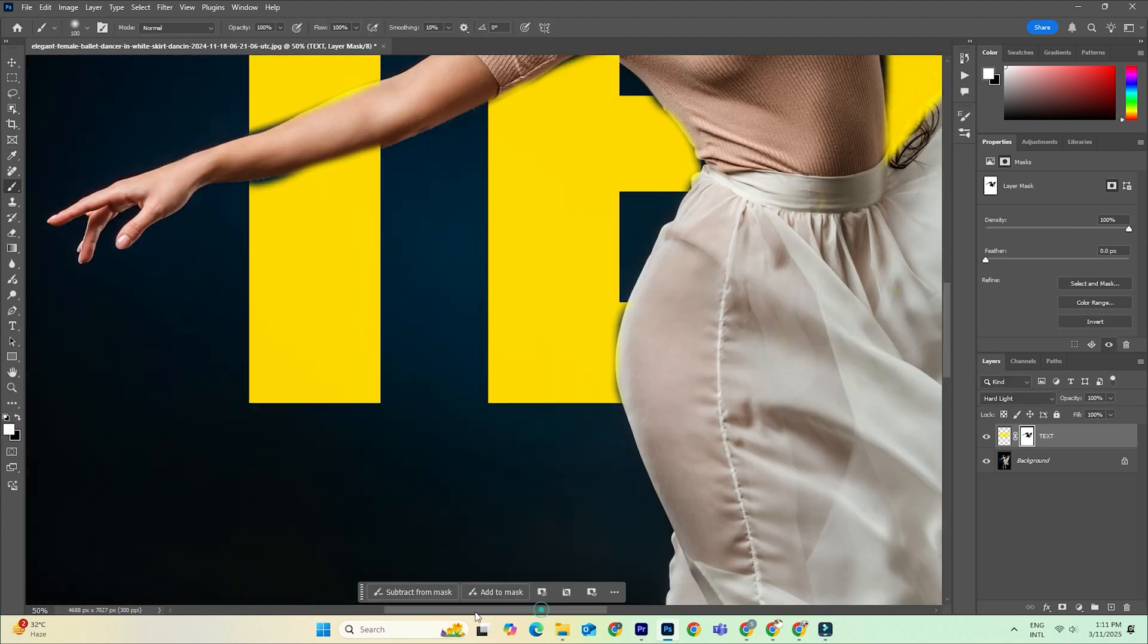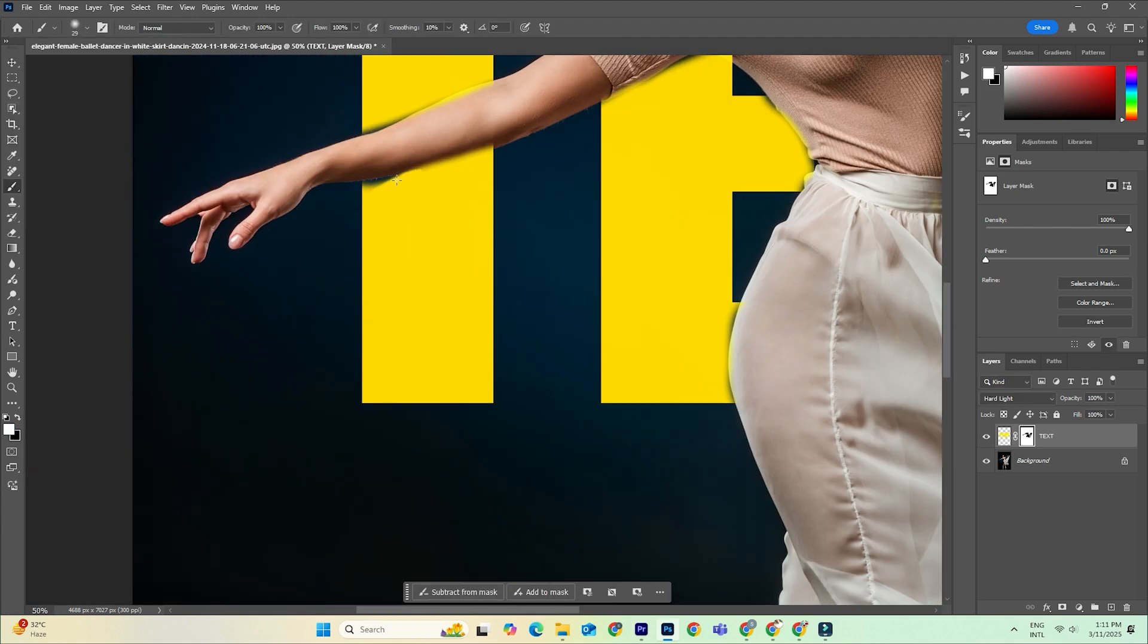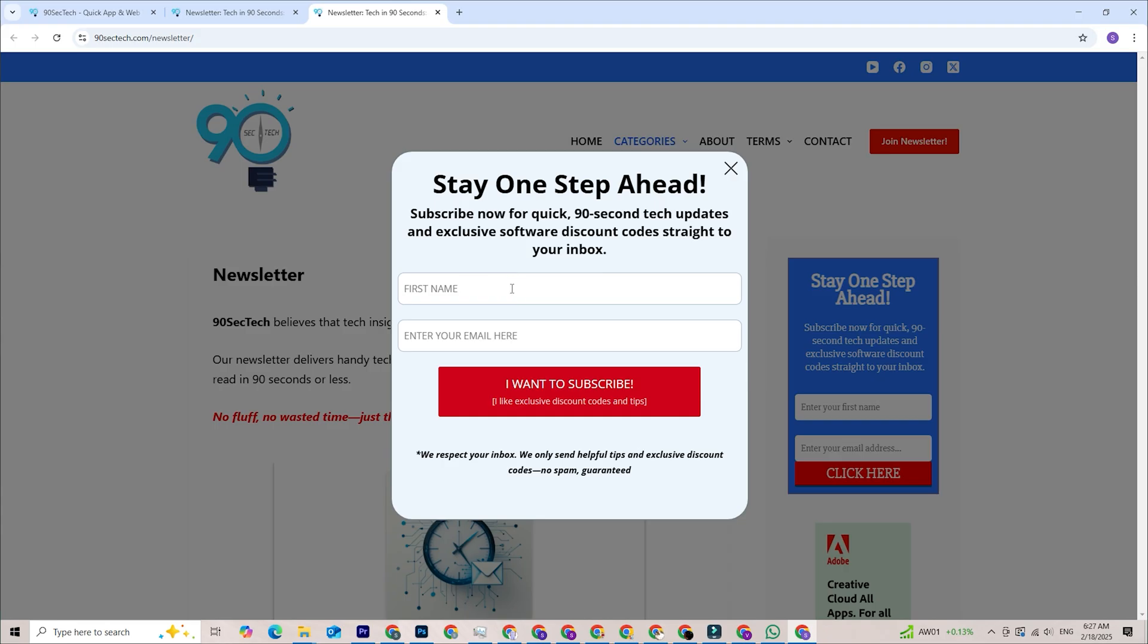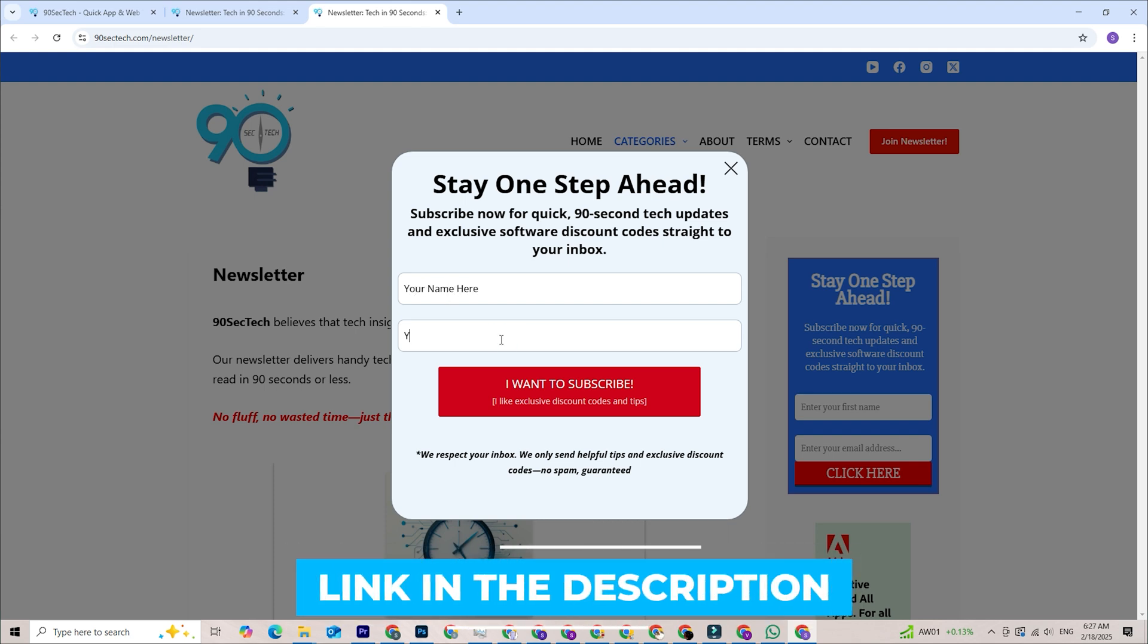And if you want to level up your Photoshop skills, subscribe to our newsletter. We send out exclusive tutorials, software deals, and expert tips straight to your inbox. The link is below.